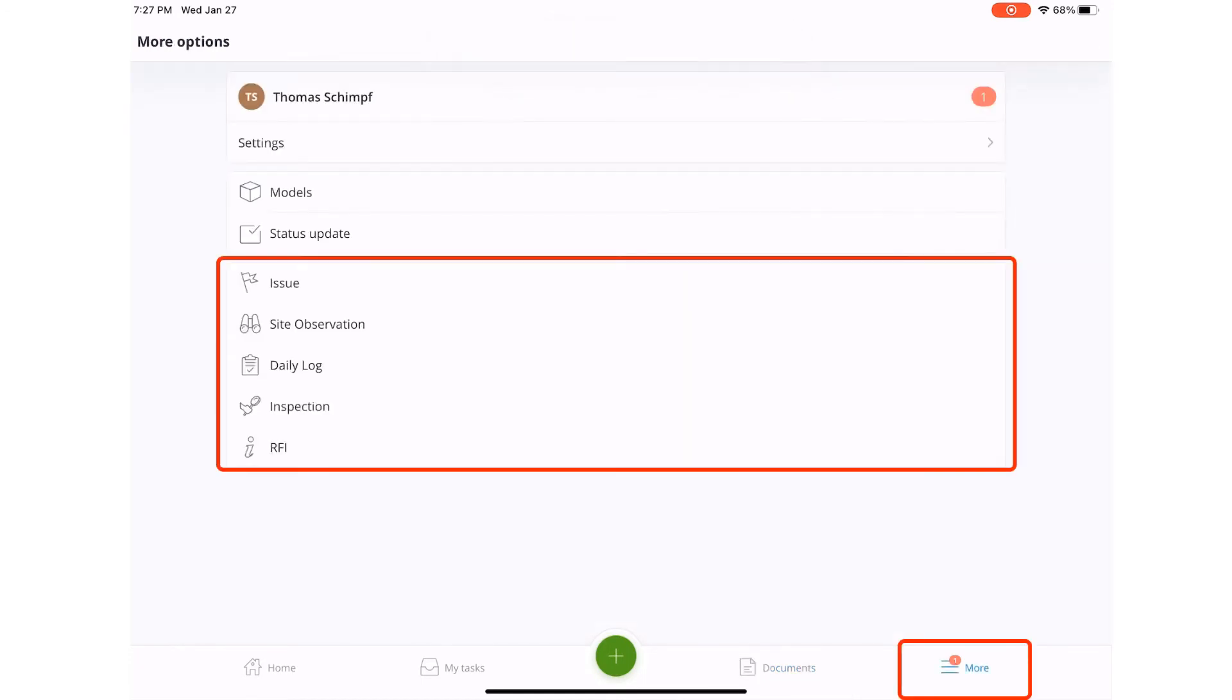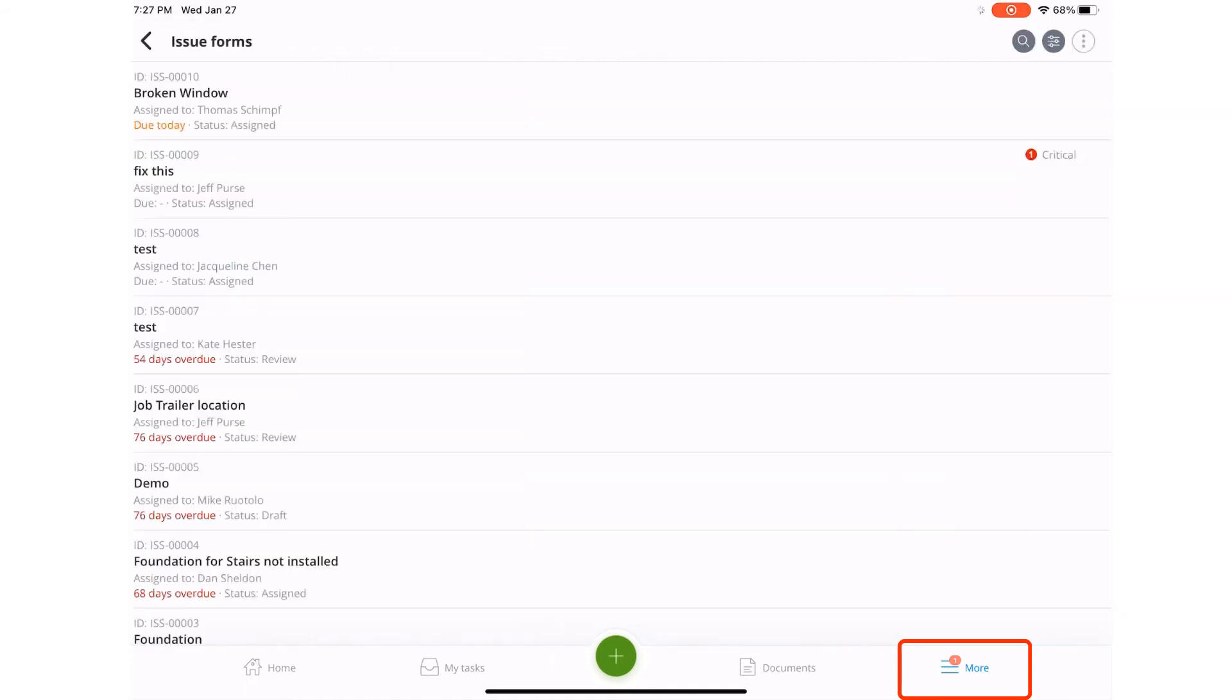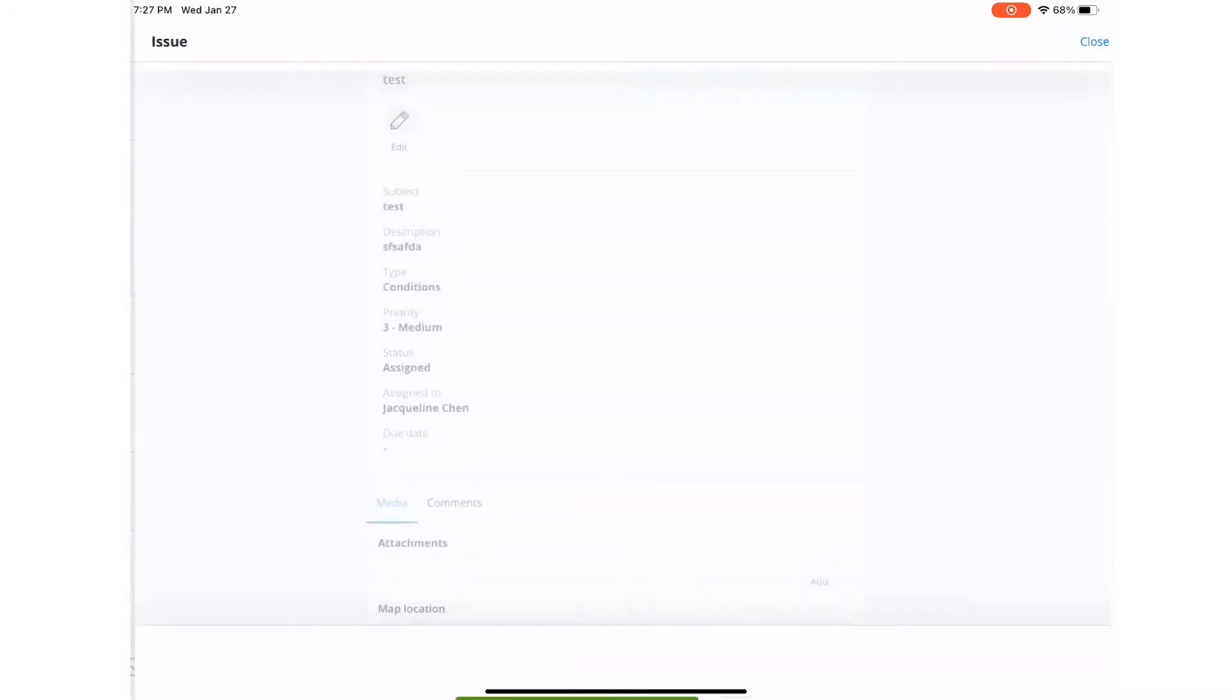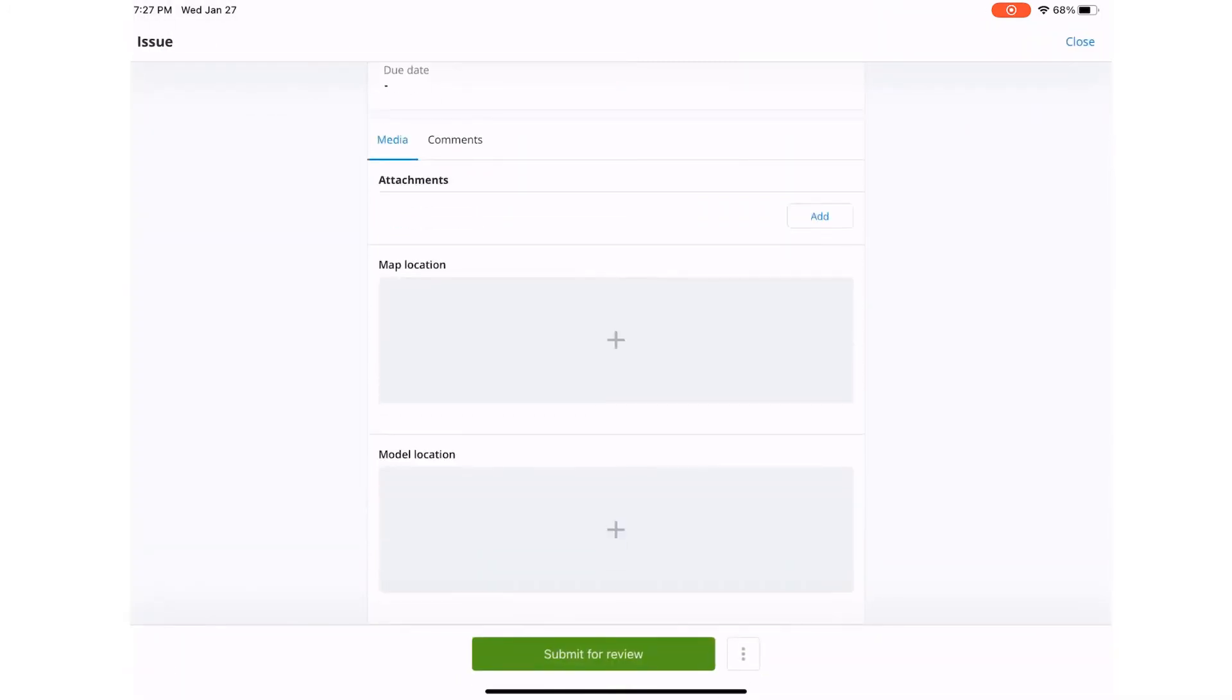The more module allows you to view any created forms such as issues, RFIs and inspections. From the list in the table, select the form you want to review and add comments or more info as required.